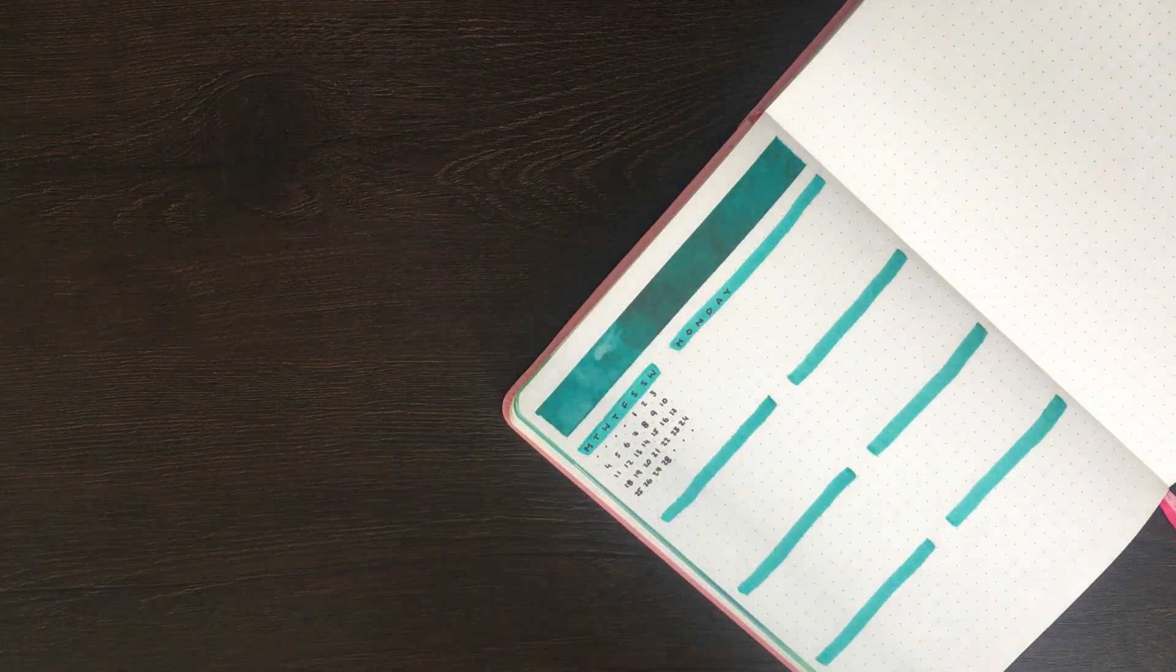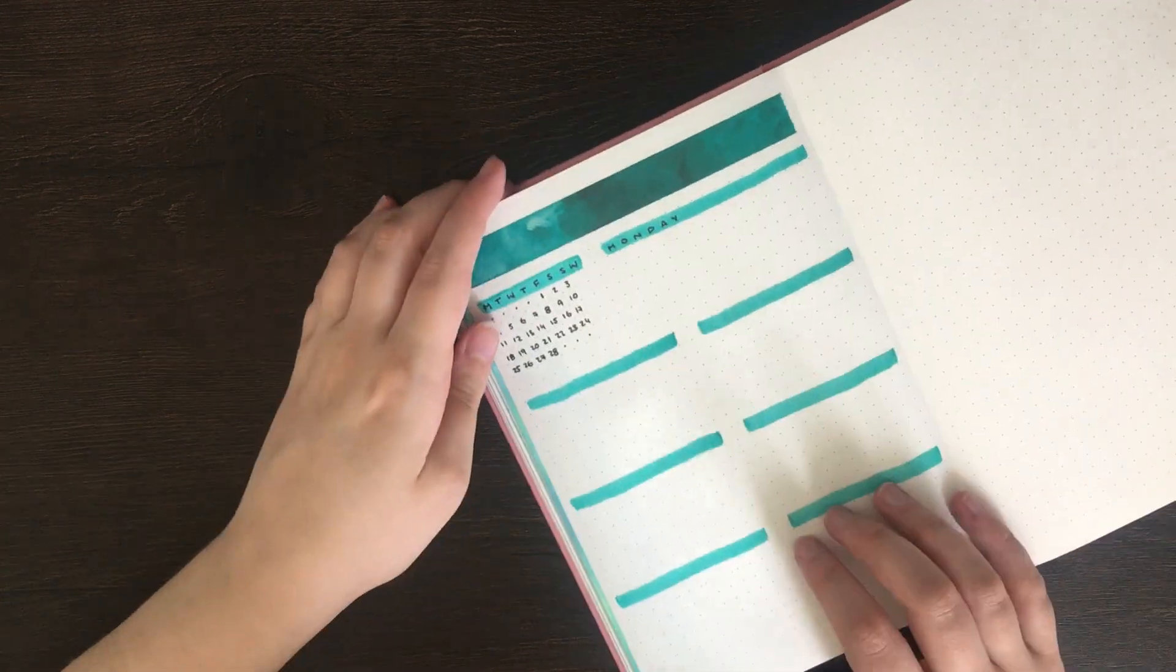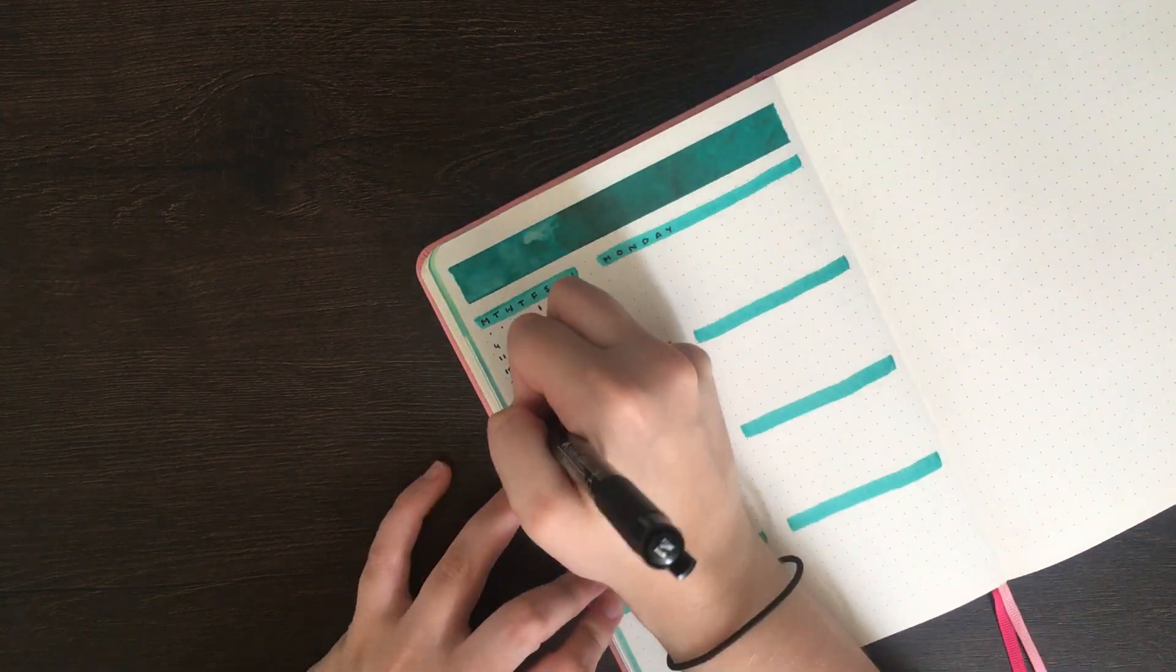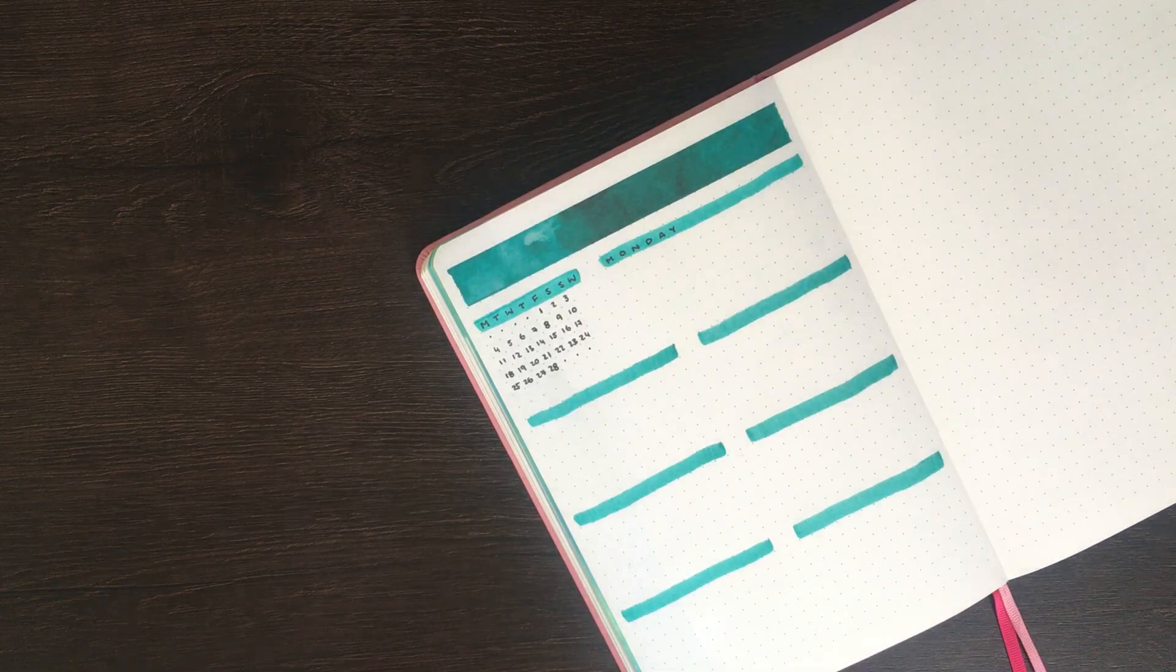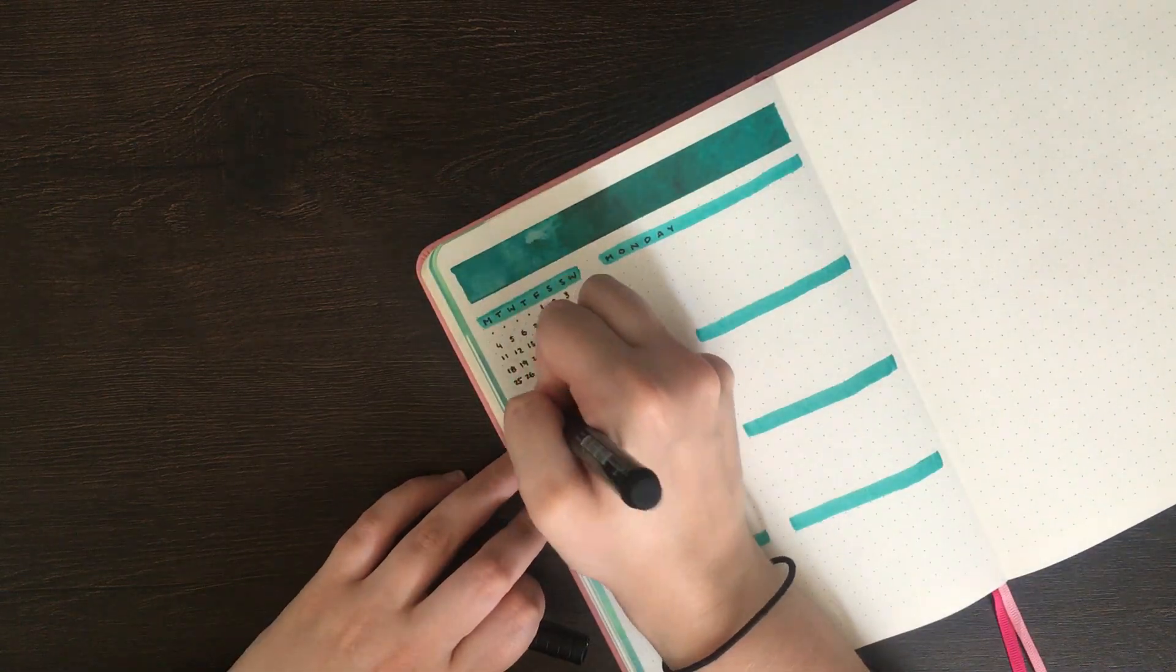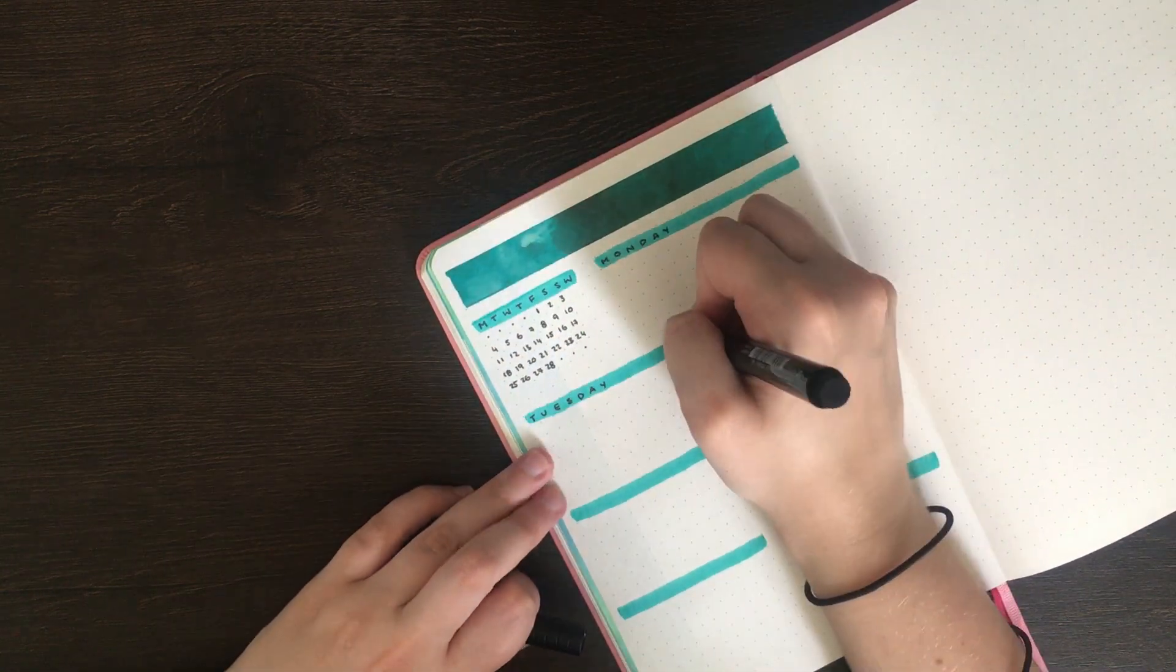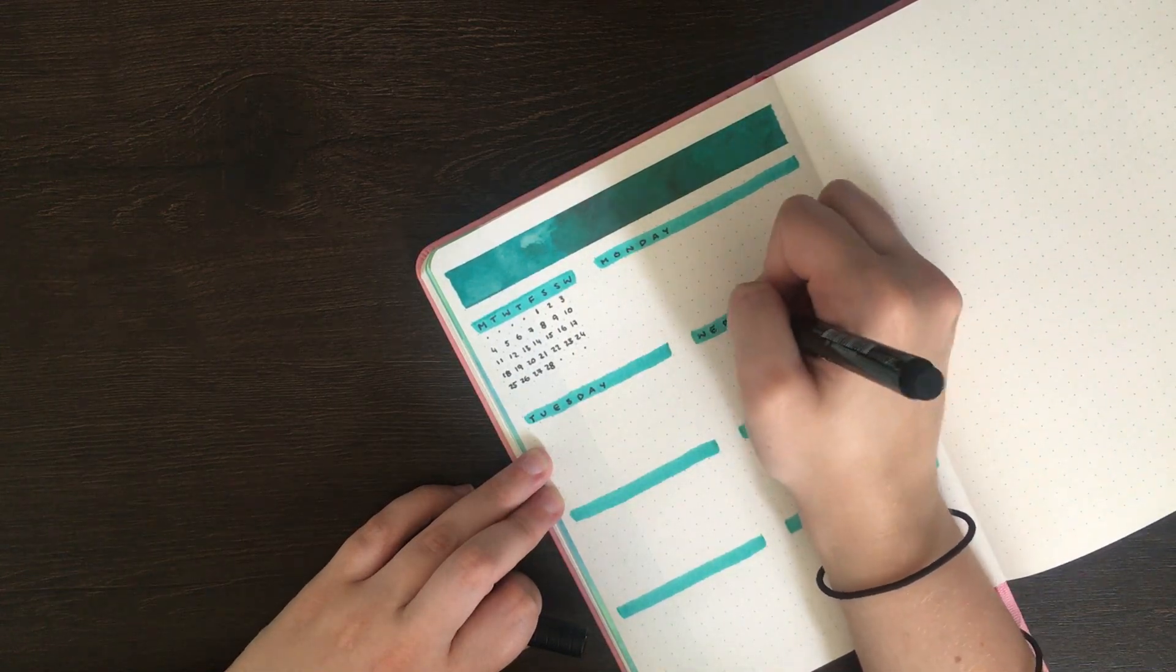To make the lettering in each of those headers look kind of uniform, I make sure only to put one letter in each of the boxes. This does mean that my lettering is a little bit more spaced out than the way that I normally write it, but it does make it look a lot neater.